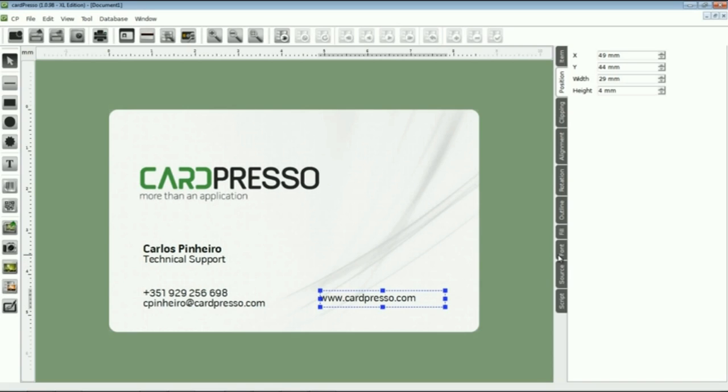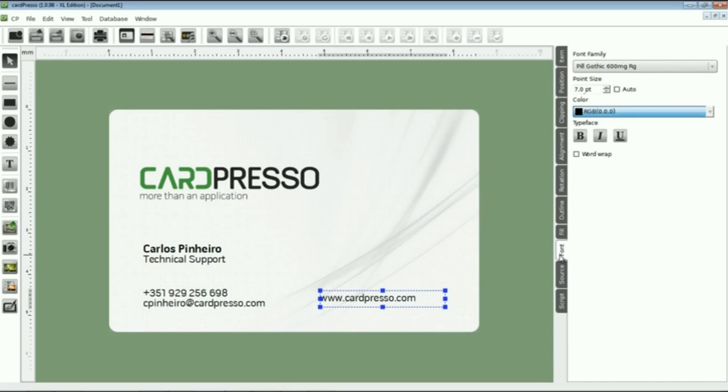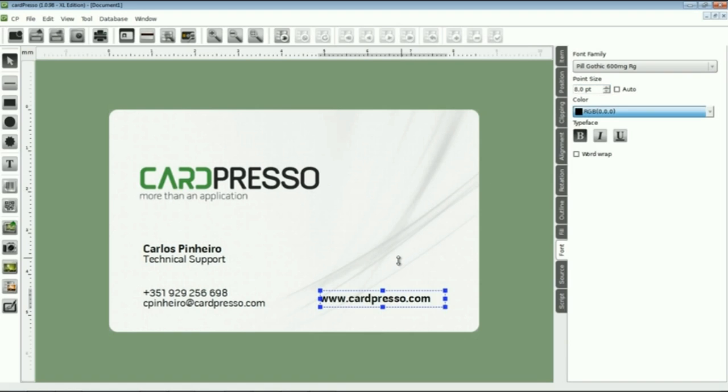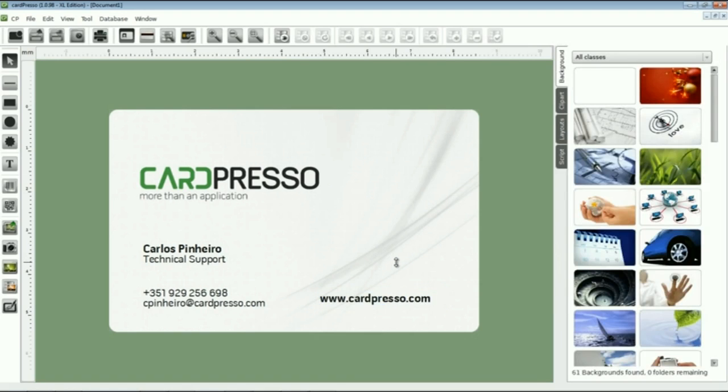After that, we go to the Font tab to see if we need to change the font size. And to point the site address on the card, we'll use again the bold effect, like we did with my name.